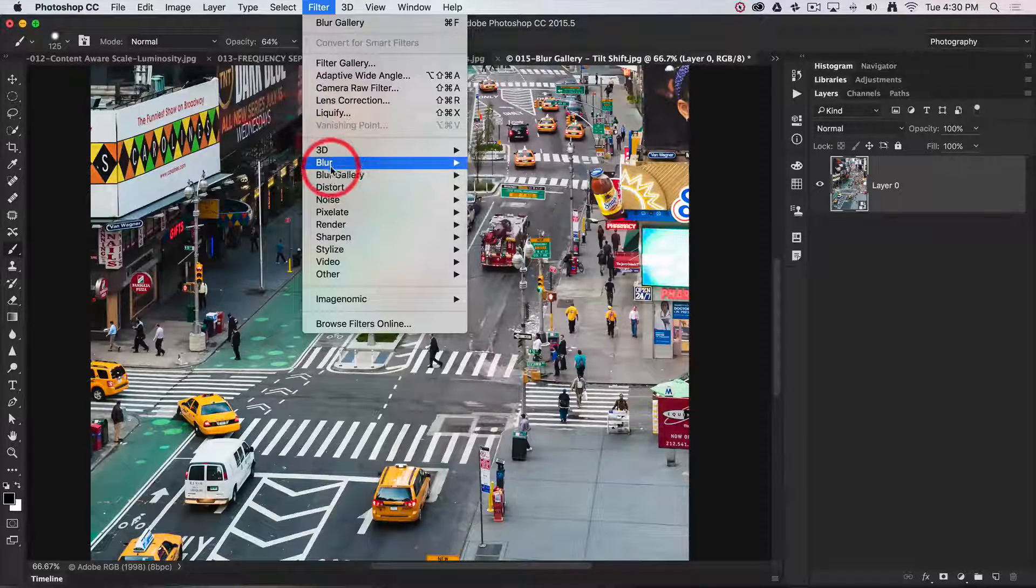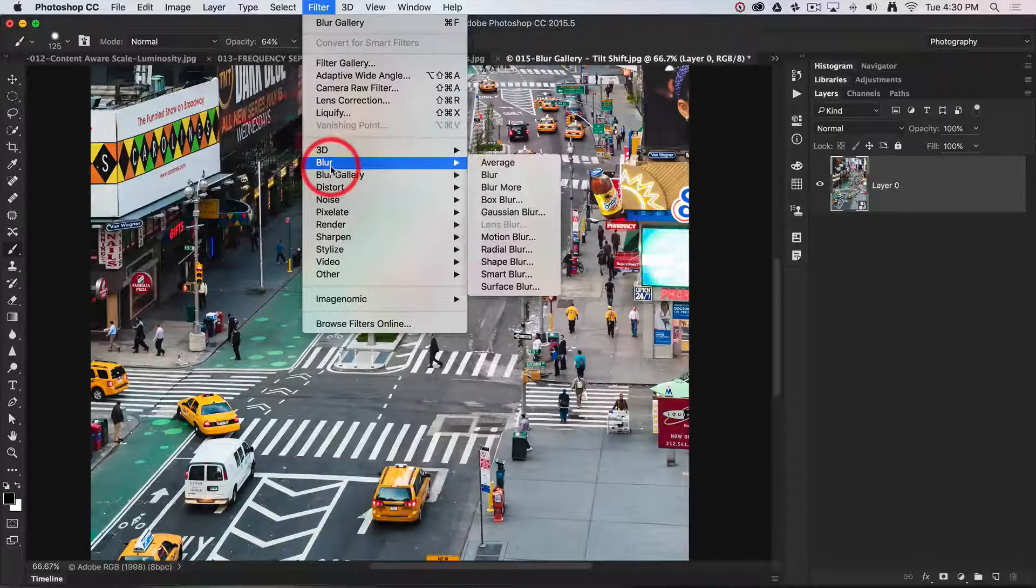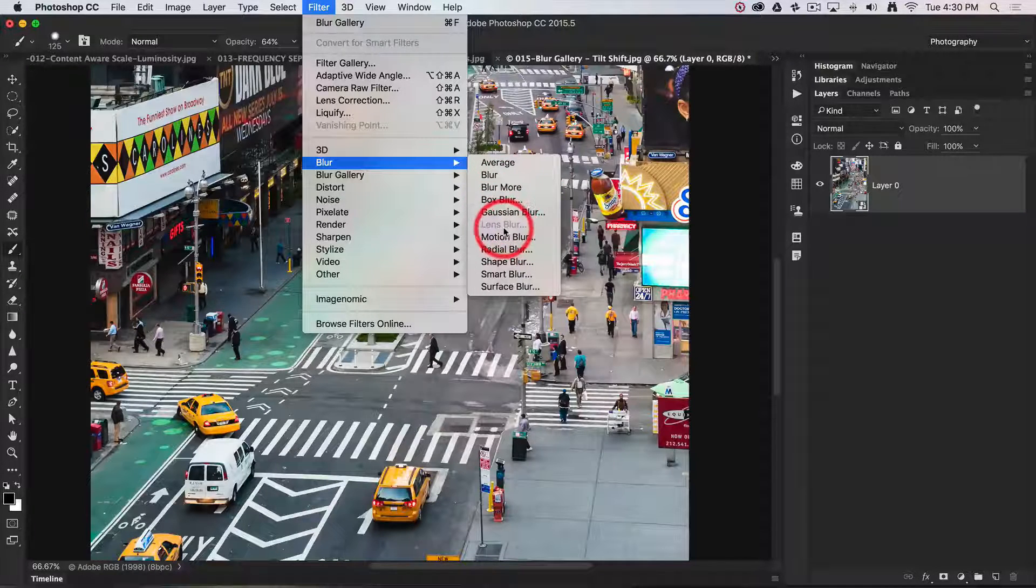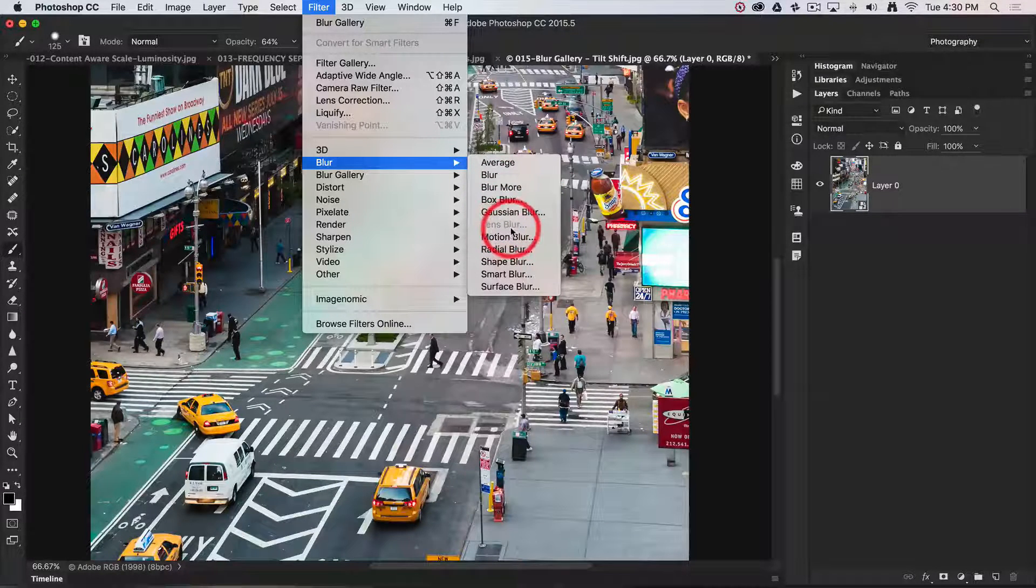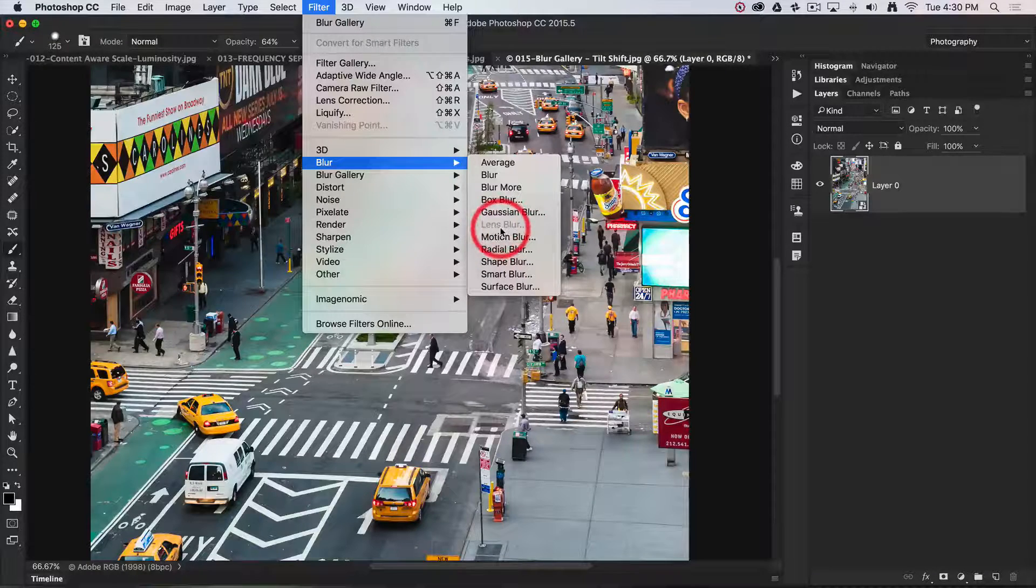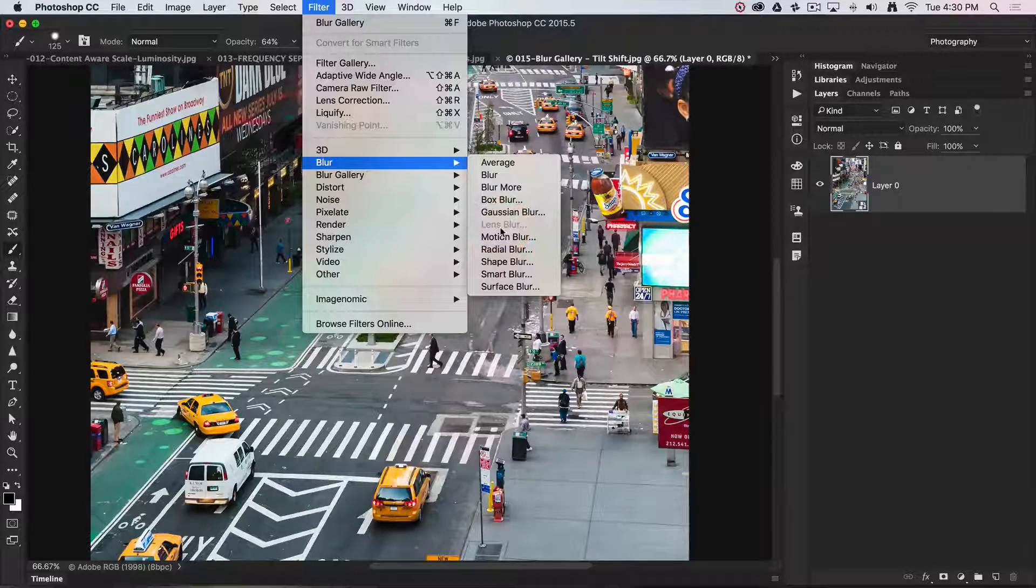You'll notice when using a smart object that lens blur is grayed out because we can't apply it to smart object layers.